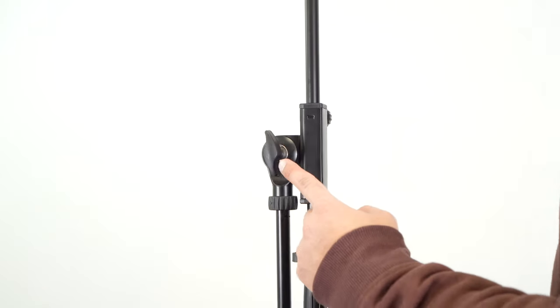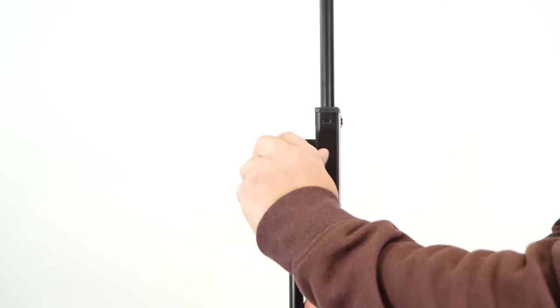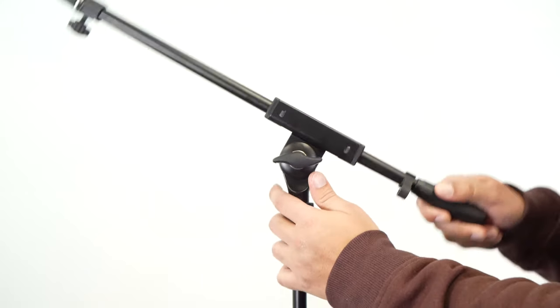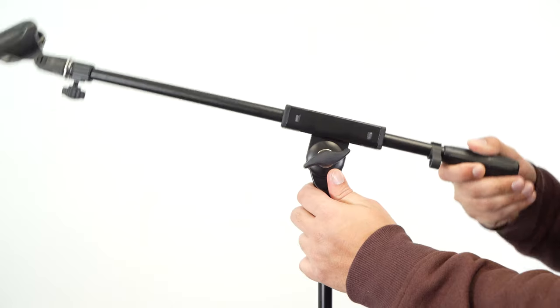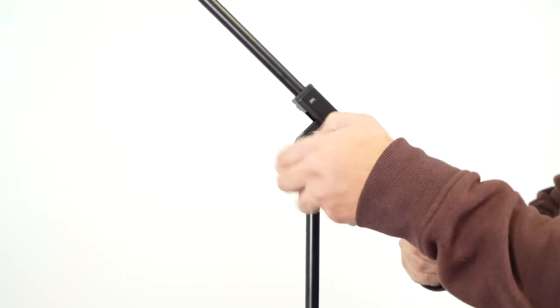To adjust the angle position of the boom arm, we can unscrew this knob on the side over here. And once you've found the position you like, you can lock the knob back into place.